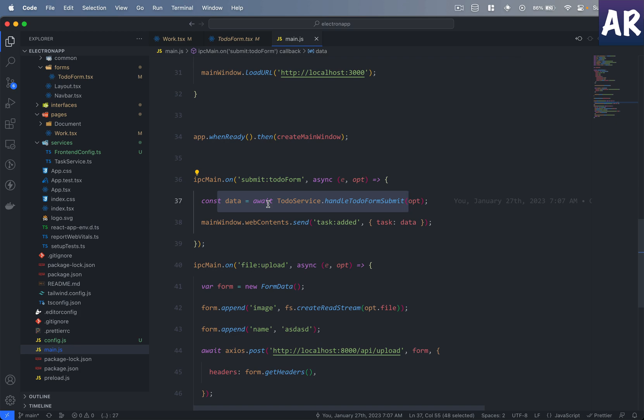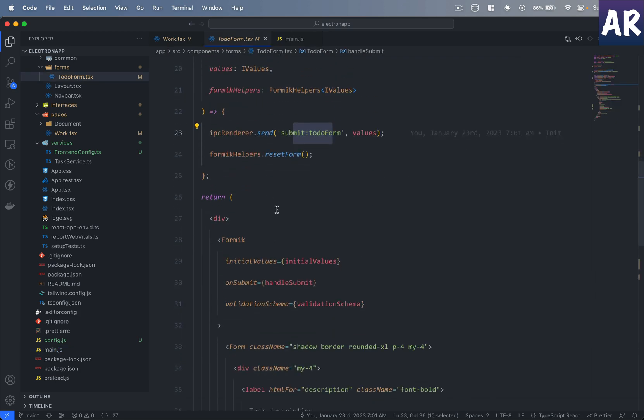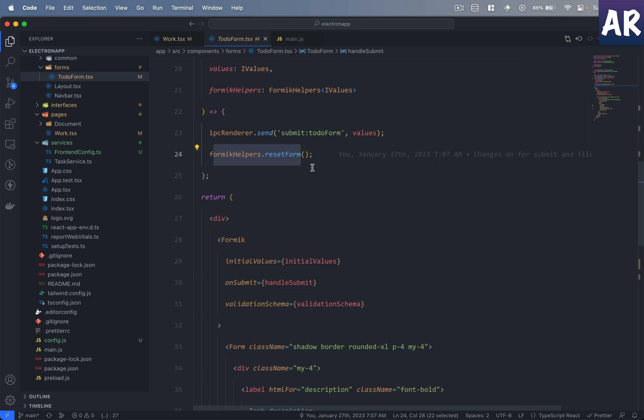So yeah, that's pretty straightforward, and yes obviously after the form submit has happened I just reset the form. So that's the basic working of this particular component.